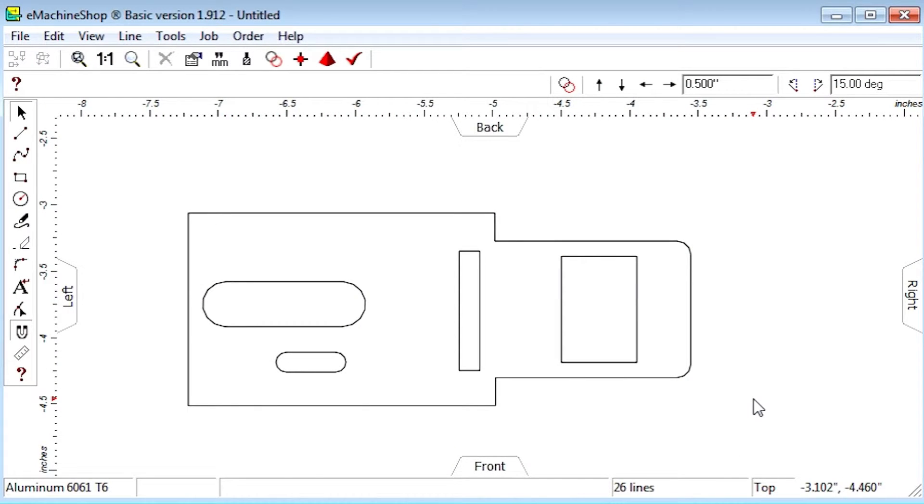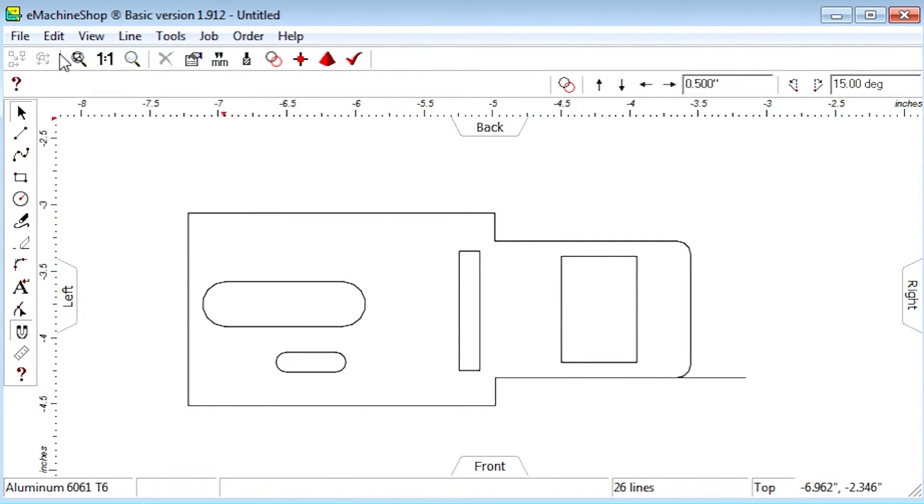A better solution is to use the Smart Editing capability. Let's see how that works. Let's go back to the original shape using Edit Undo several times.